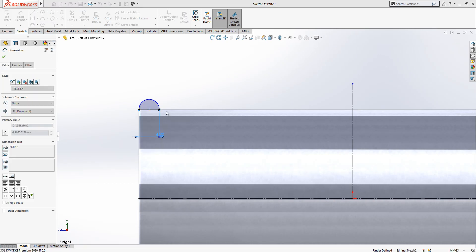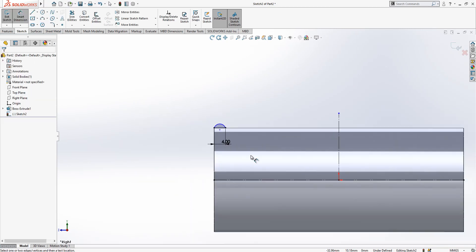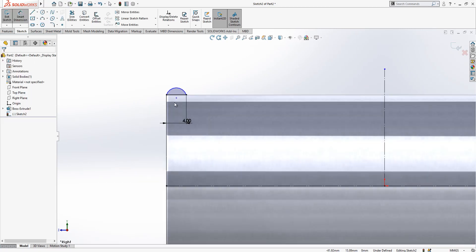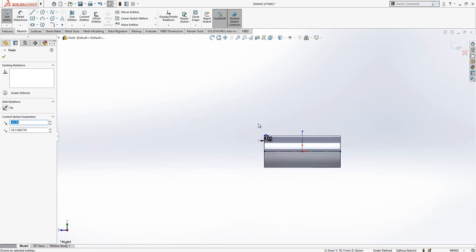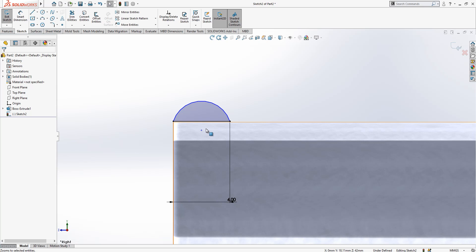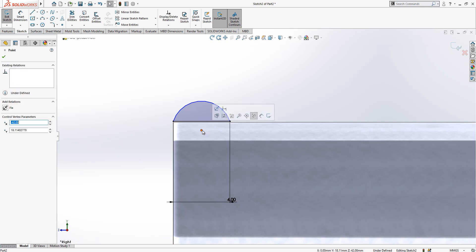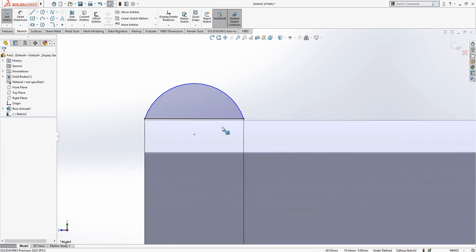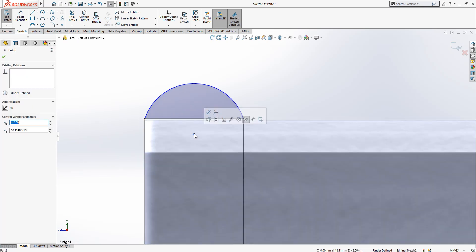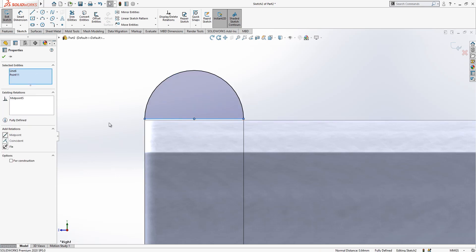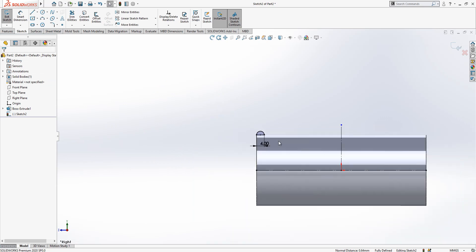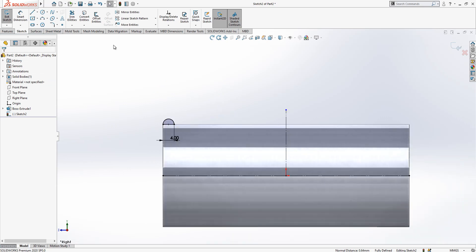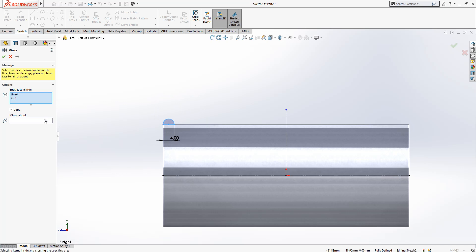We have got a 4 millimeter value here. This will be a semicircle and then we should just give a relationship that this point should be in this line. We just select, while control is clicked, this point and the midpoint of this line.